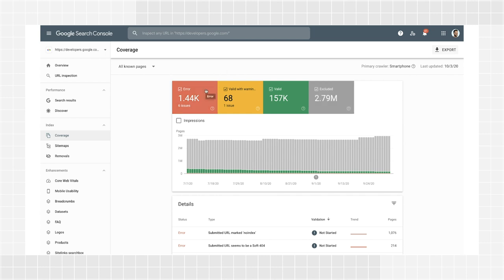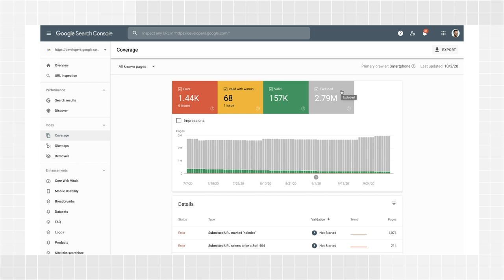Errors prevent pages from being indexed. Pages with errors won't appear in Google, which can mean a loss of traffic to your website. Valid with warnings are pages that may or may not be shown on Google, depending on the issue, but we think there is a problem that you should look into. Valid pages have been indexed and can be shown on Google searches. Excluded pages were not indexed and won't appear in Google, but either we think that is your intention or we think it's the right thing to do.